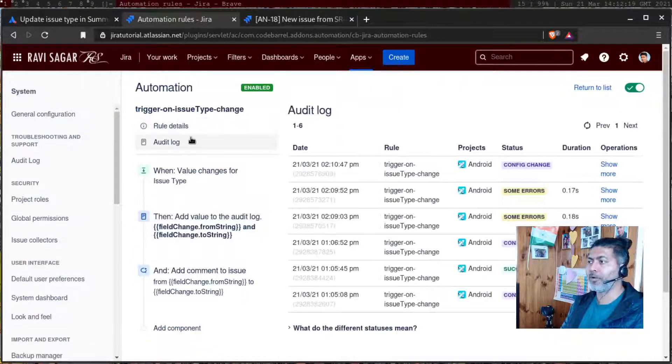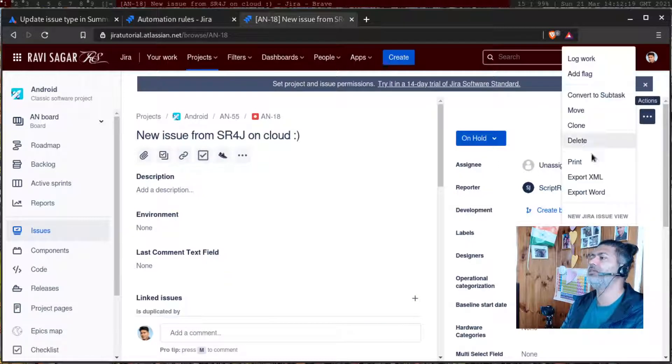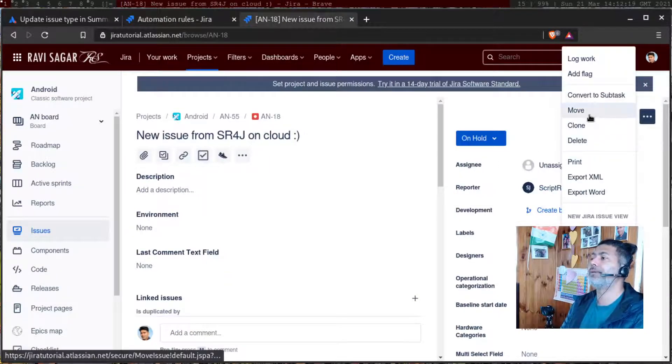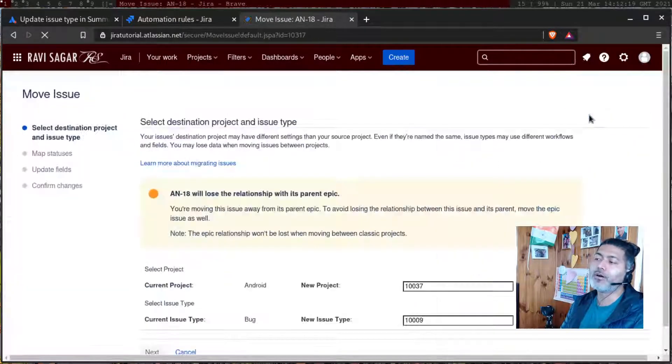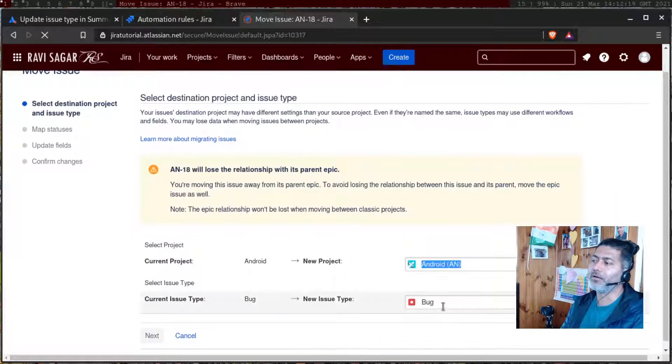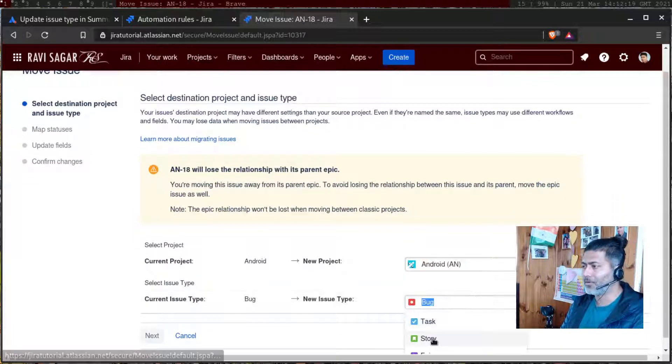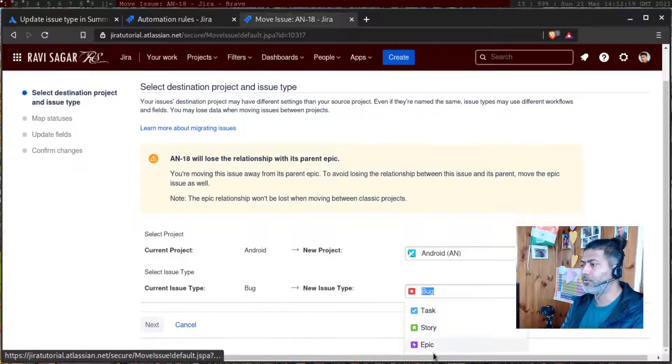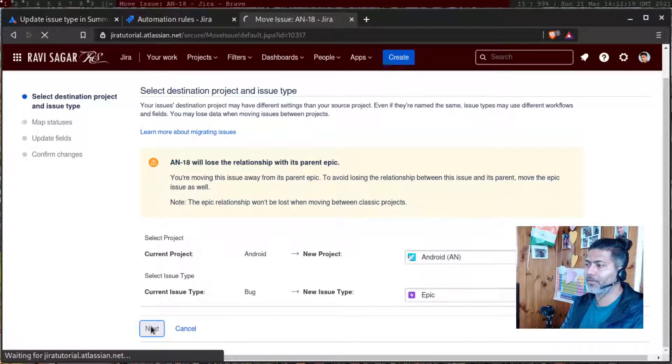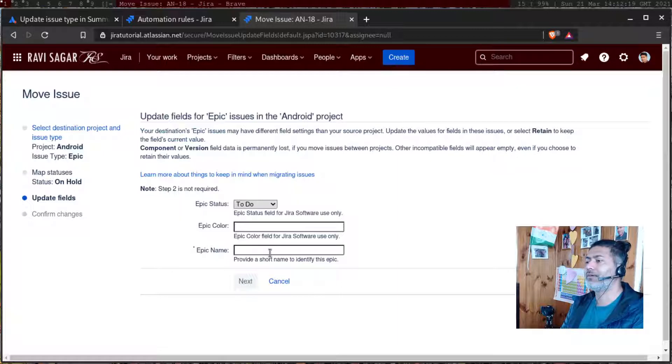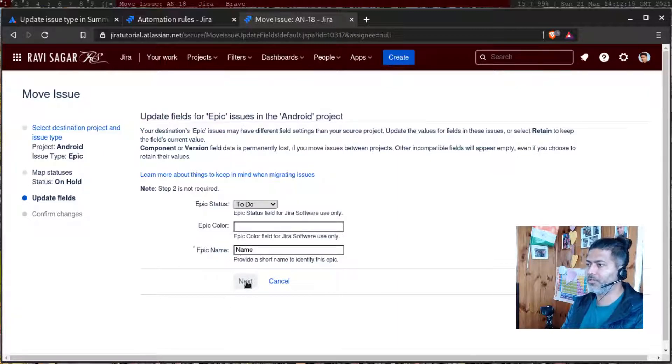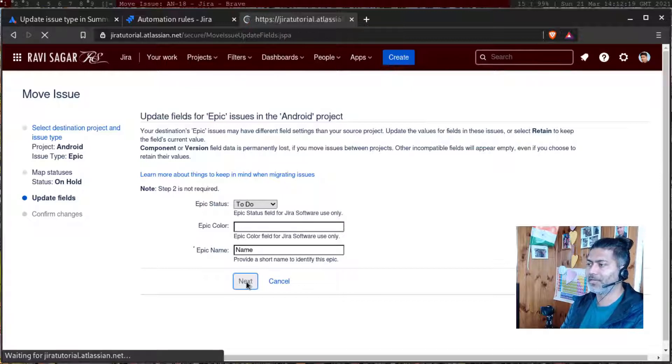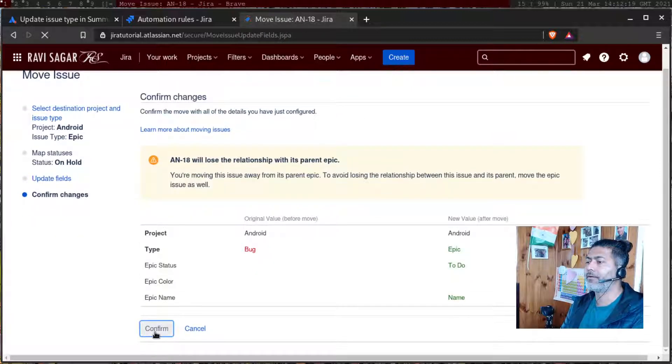So let us go back to the issue and monitor the audit log. And let us also change the issue type one more time. Hopefully it will work. I know it works because it worked earlier. I'm just trying to show you. So let us move it to epic. Why not? Next. And I need to specify epic name. Whatever. Next. And confirm.